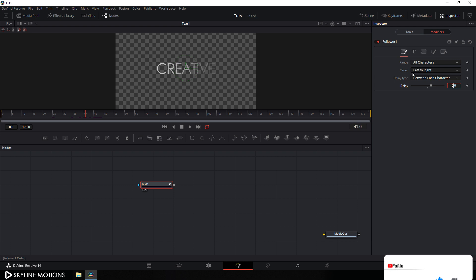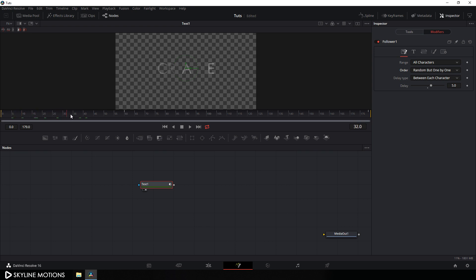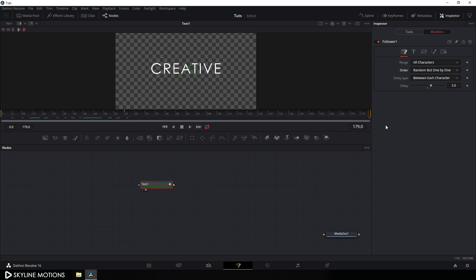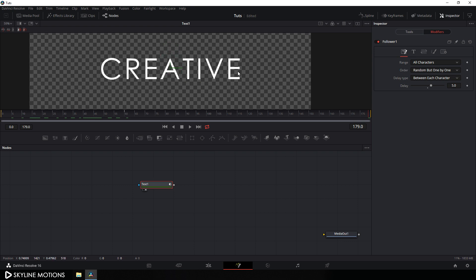Now change the order to Random (one by one) and we get a very interesting animation. Go to the Timing tab and create a time delay of 5 frames. Then go to the end of the animation, hold Ctrl and scroll up to zoom in, and set it like this.